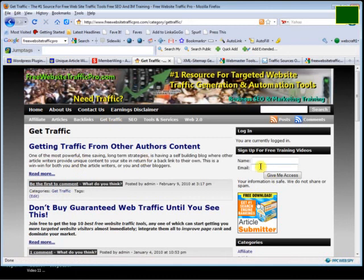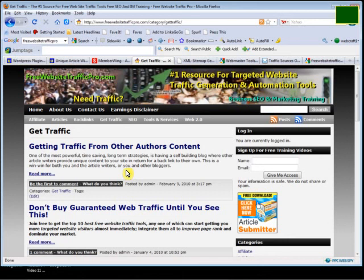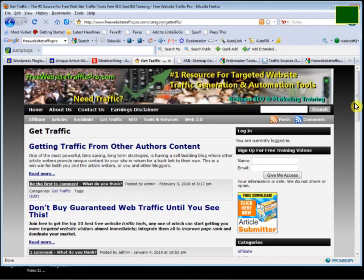In the next video I'm going to show you a tool where you can instantly bookmark to over 30 high page rank authority sites - bookmark sites to generate a lot of traffic and also build your page rank with the search engines.